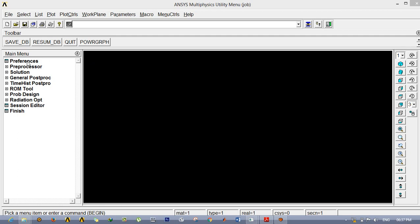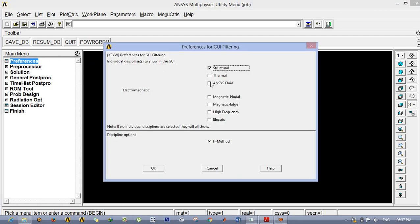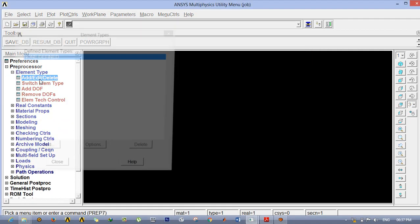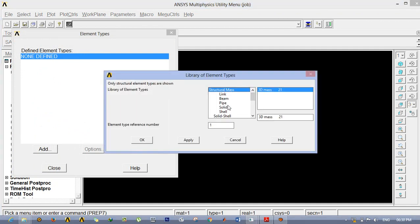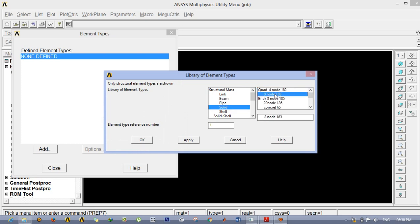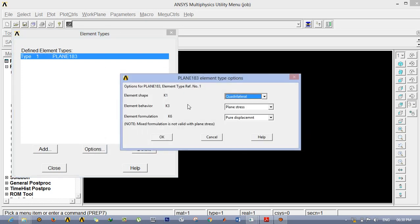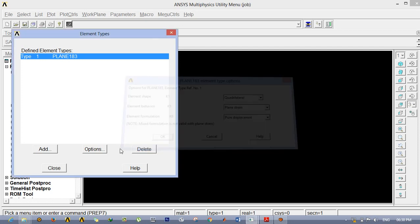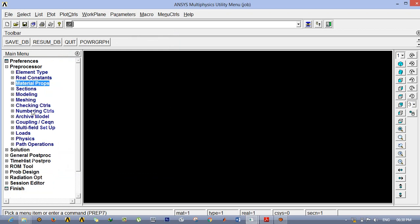To calculate the stress intensity factor, first go to Preferences and select Structural. Next, select the element type: Element Type > Add, and go for Solid Quad 182 or 8-node 183 — better to go for higher order nodes so the result will be much finer. Click OK, then go to Options and select Plane Stress, or Plane Strain, or Strain with Thickness. Here I am selecting Plane Strain. Click Close.